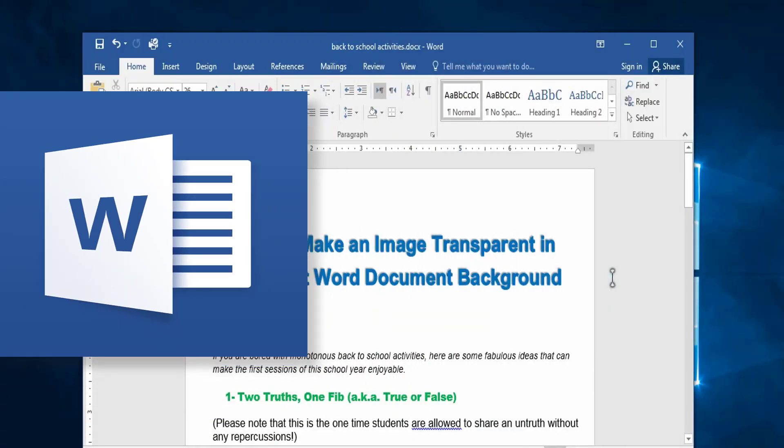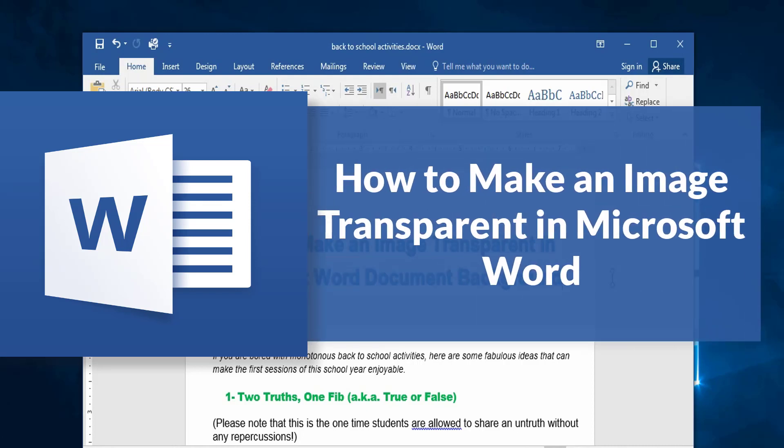Hi there and welcome everyone to a new recommended tutorial here with Dino Redwell. In this quick tutorial I will be showing you how to make an image transparent in Microsoft Word document background.